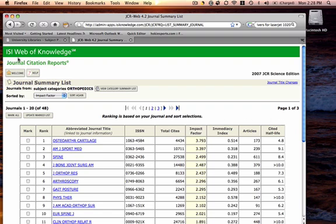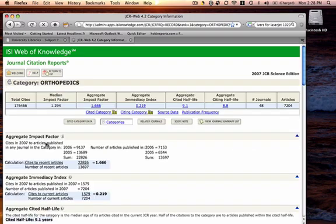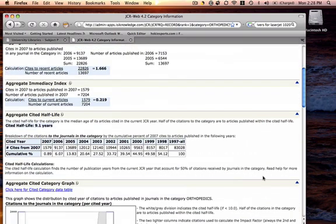So let's go back. Here's the information on the category summary list. Here's orthopedics, and here's a broader overview of that category if you would like that.